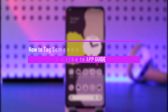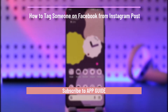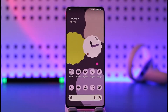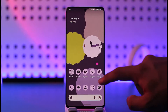How to tag someone on Facebook from an Instagram post. Hi everyone, welcome back to our channel. In today's video, I'll guide you on how you can tag someone on Facebook from an Instagram post, so make sure to watch the video till the end.